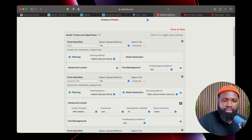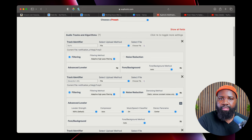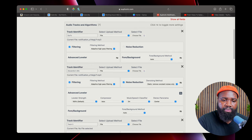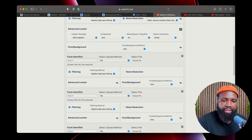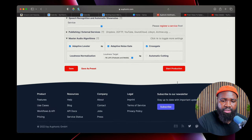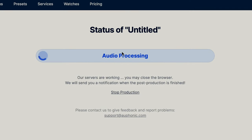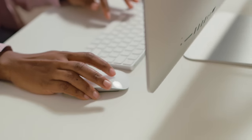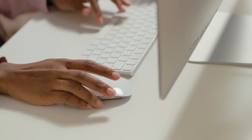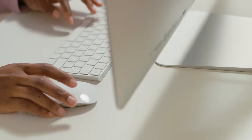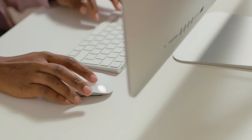So I uploaded a piece of audio for Gil's mic and Alexandra's mic, and we can just hit start production. After the upload, you will then be able to download each individual track and they will be edited the way that you chose.